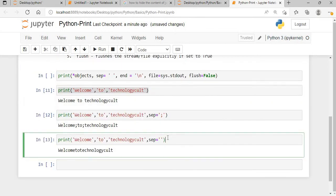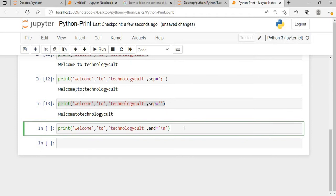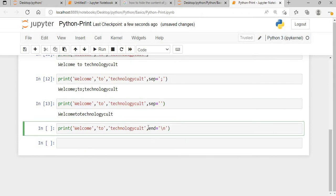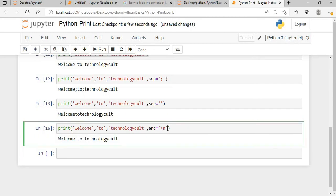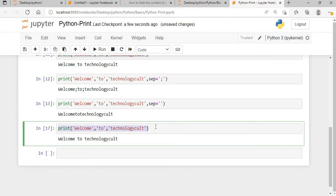The end parameter default value is backslash n. If I take this and print without specifying end, even if I don't say end equals backslash n, the default value is still backslash n. But my output 'welcome to technological' won't appear on a different line unless there are multiple print statements.